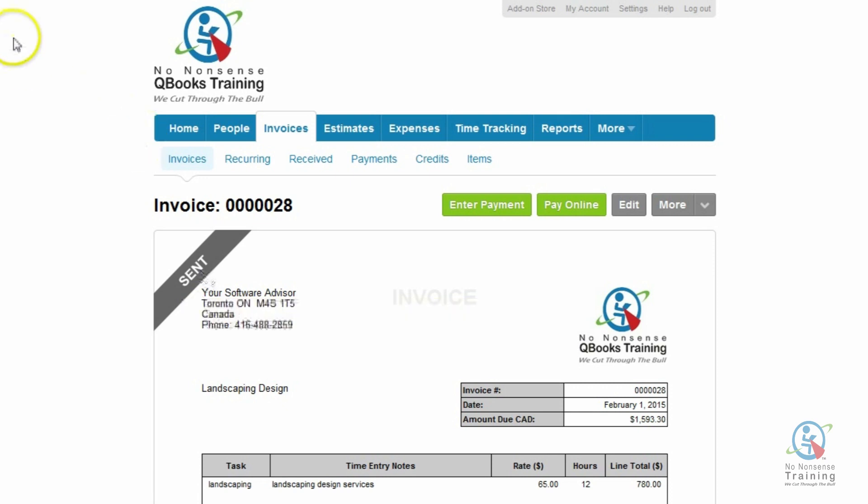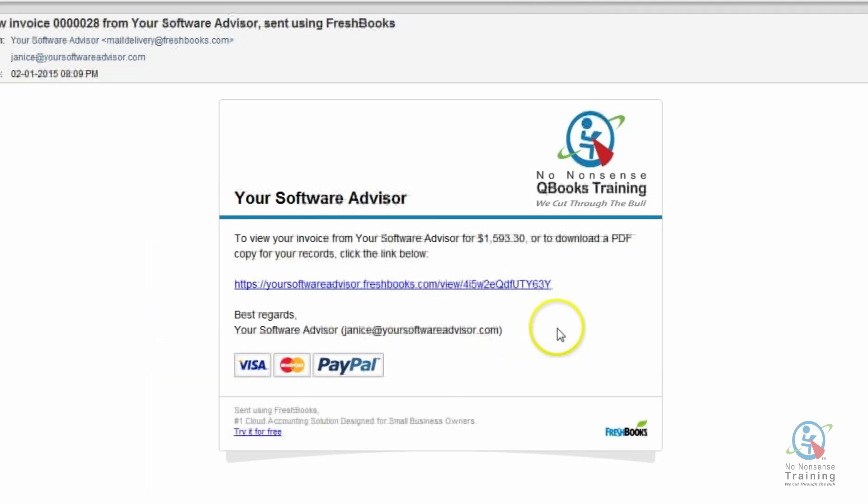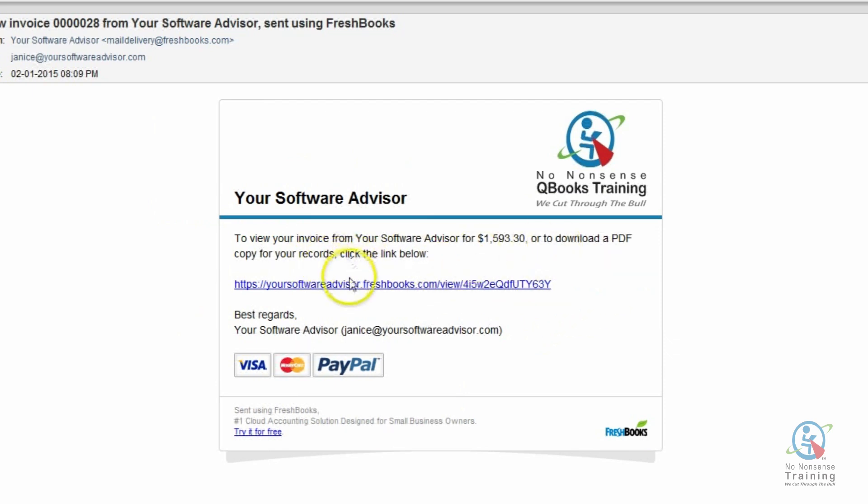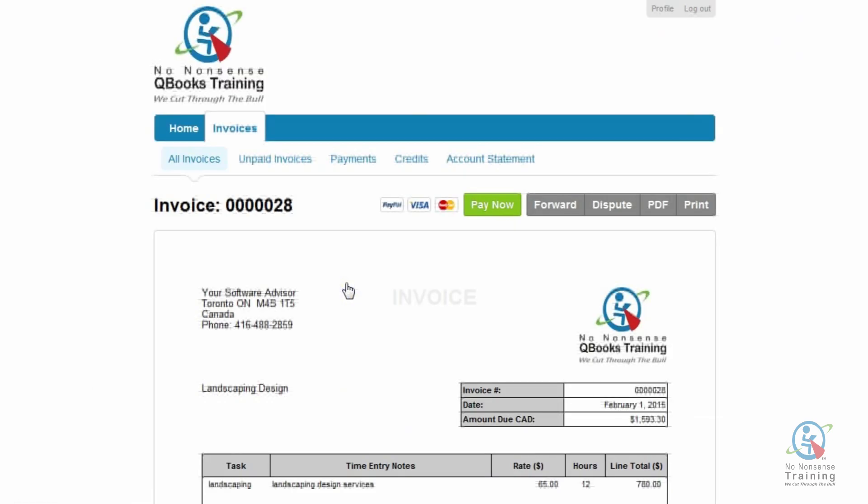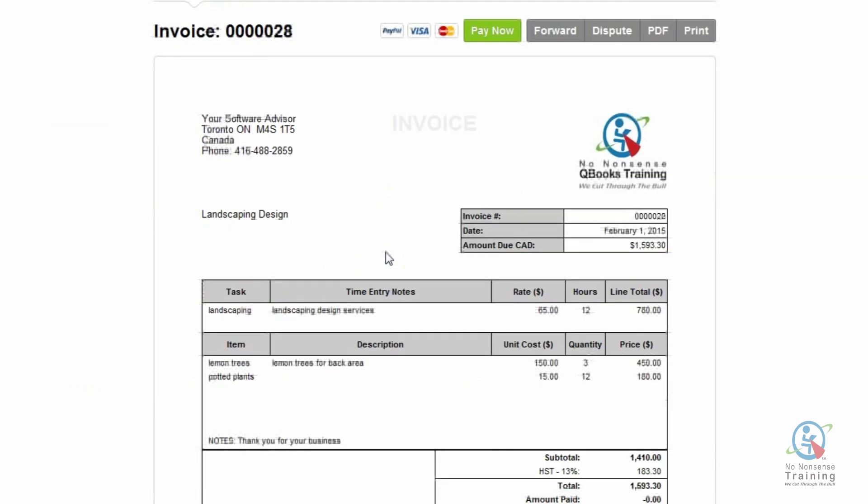So let's take a look and see what your client receives. So this is what your client will receive in the inbox. And we'll say to them, click the link below. So what they're going to do is they're going to click on the email. And we'll bring them to an invoice that looks almost like the one that you have from FreshBooks, but you'll notice that the menu and the headers are different.